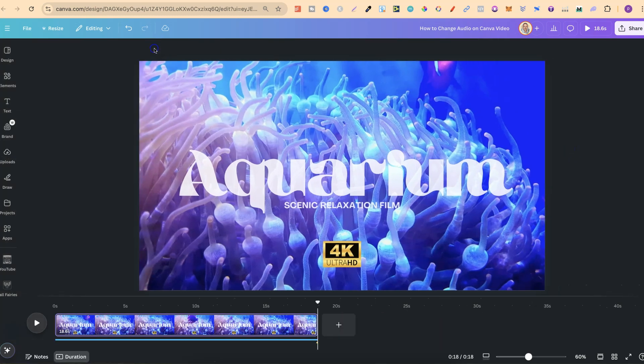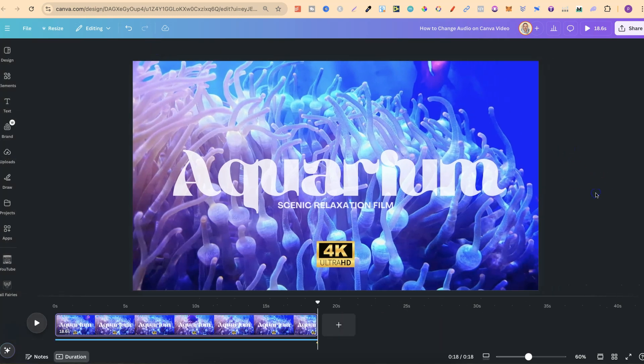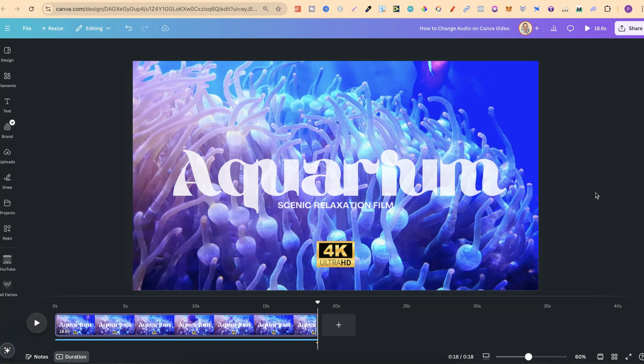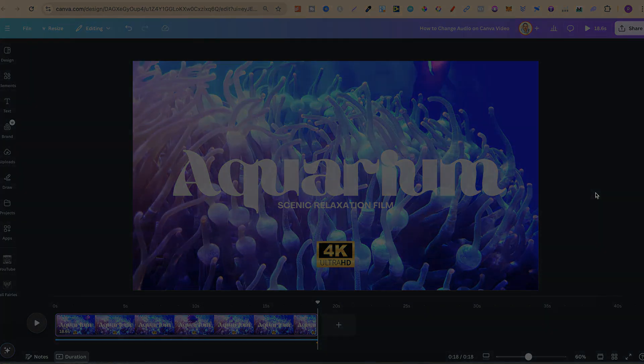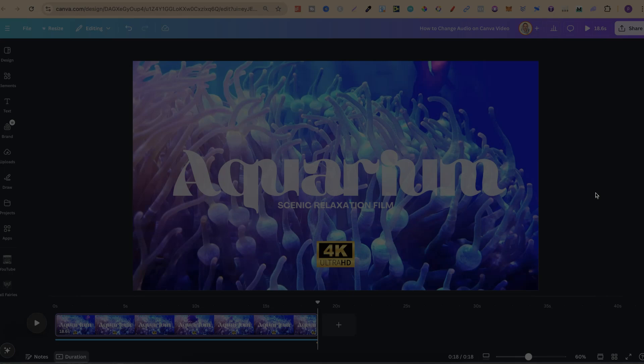So nonetheless, that's just how simple it is to change the audio of a Canva video here in Canva. Now, if you found this video helpful at all, then please consider giving me a like as it really helps out the channel. And if you're not too sure what to watch next, click right here and watch this playlist.